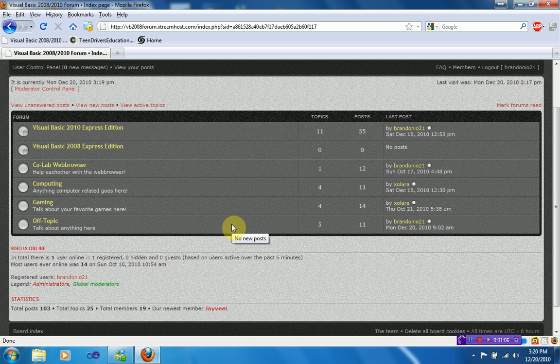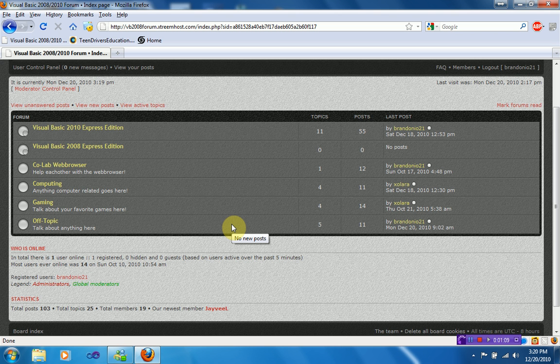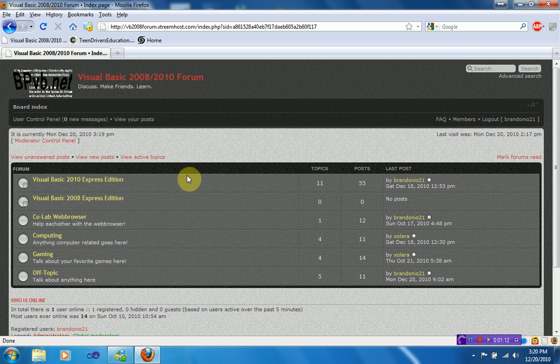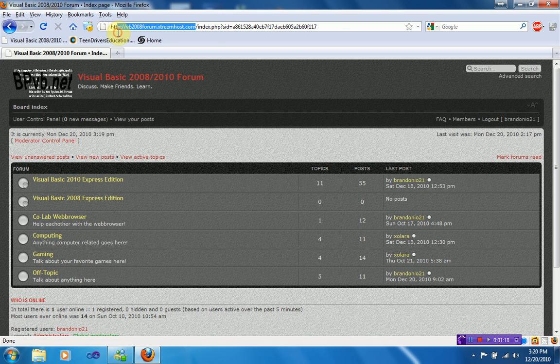But so if you haven't yet, register for it. But if you have, or you just don't want to register, I need a domain name. As you can see, this domain name is vb2008forum.extremehost.com, which, that is kind of outrageous.